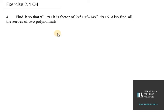Hello everyone, let's start with question number 4 of exercise 2.4. In this it says: find k so that x squared plus 2x plus k is a factor of 2x to the power 4 plus x to the power 3 minus 14x squared plus 5x plus 6. We also need to find the zeros of the two polynomials, as well as the value of k.